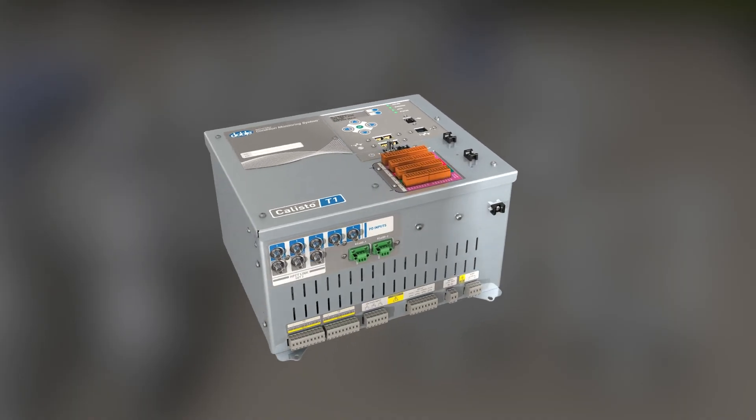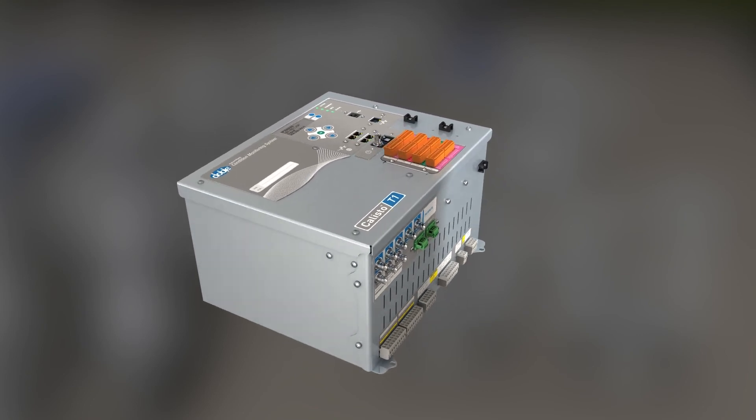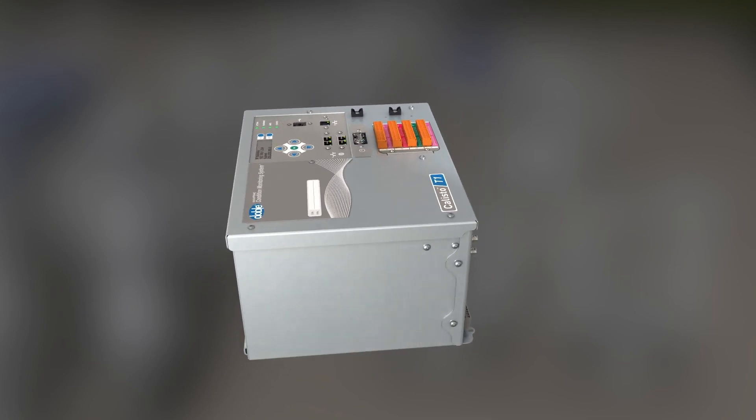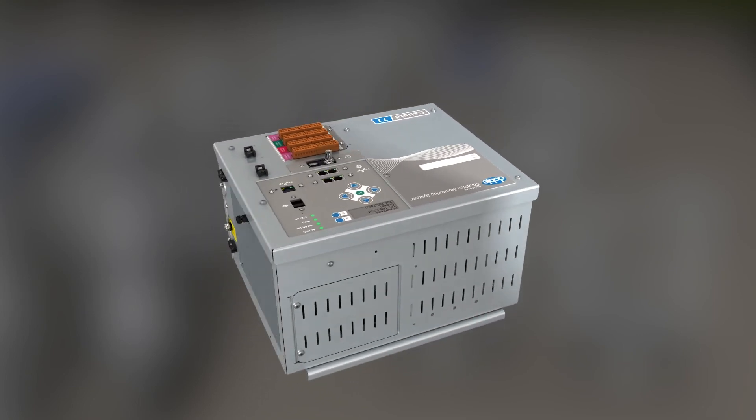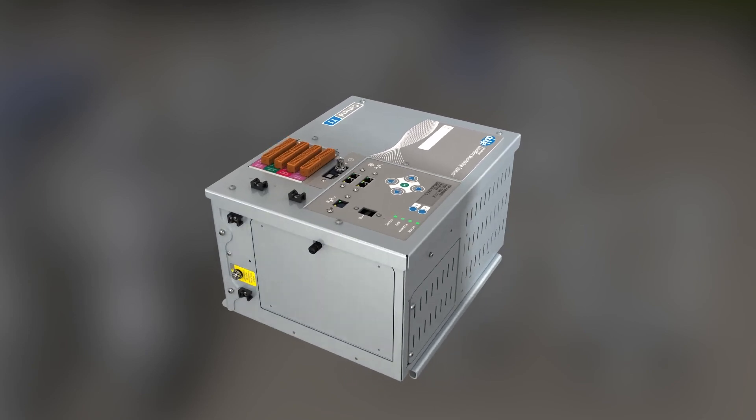Introducing Callisto T1, the most accurate device on the market for transformer and bushing monitoring.